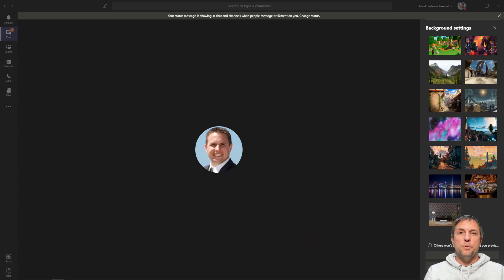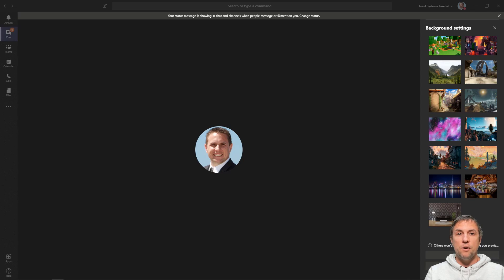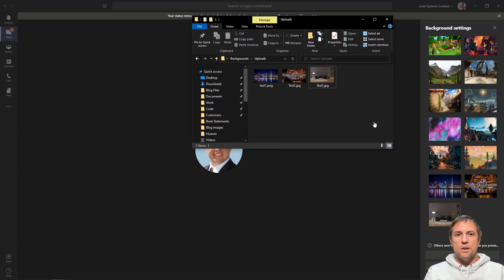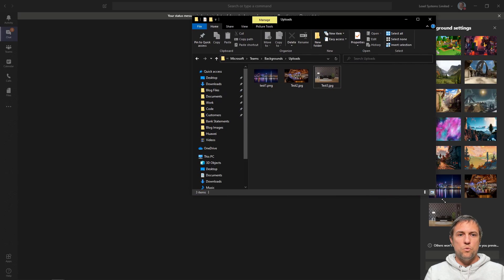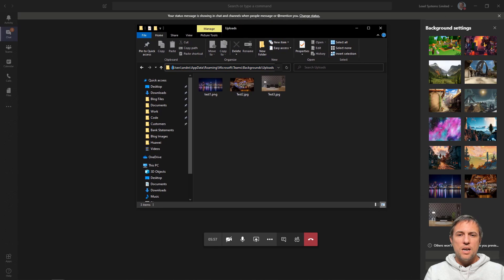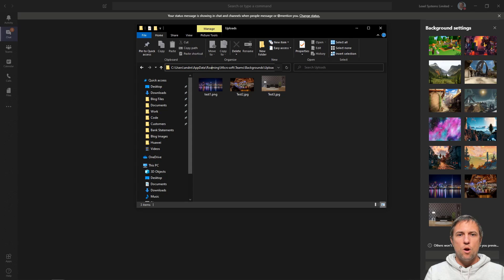Now bear in mind this example is from Windows—potentially possible on other operating systems, although I haven't tested that myself. But what I've done is I have browsed to this location: on my C drive, Users, this would be your username if you were looking for the same path, AppData, Roaming, Microsoft, Teams, Backgrounds.